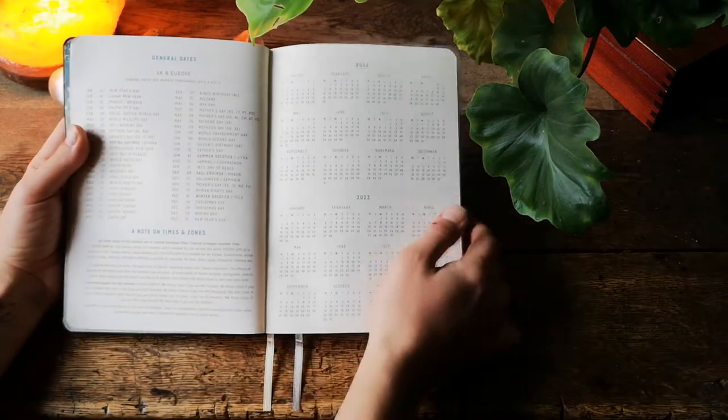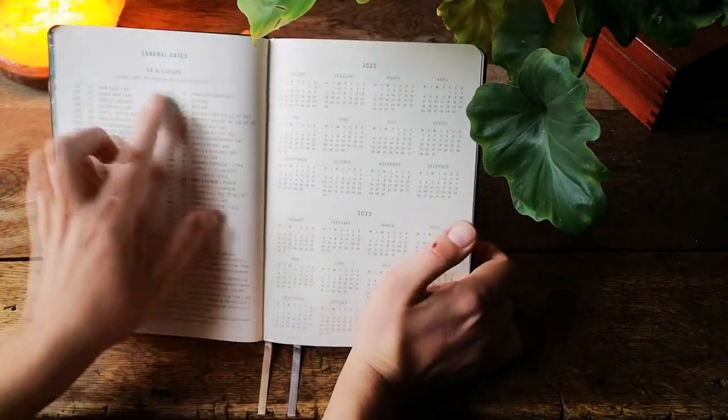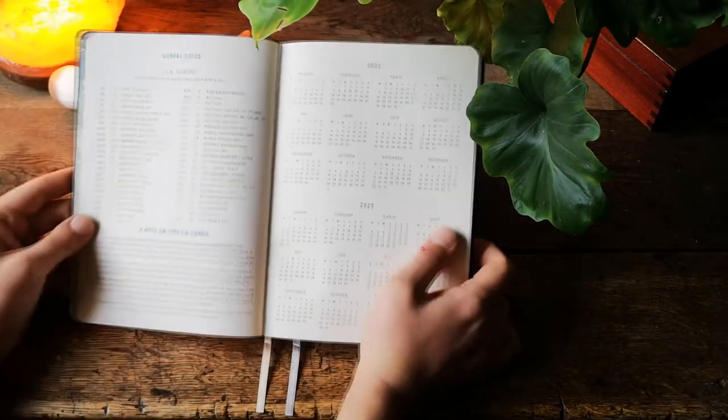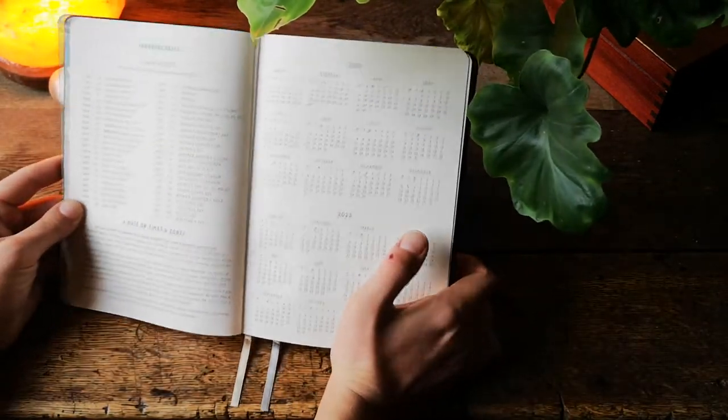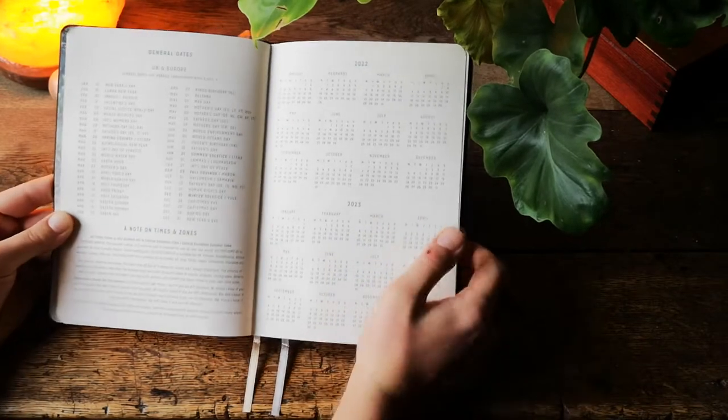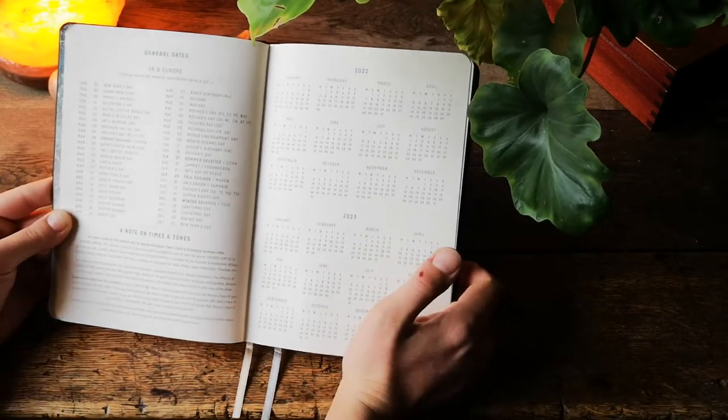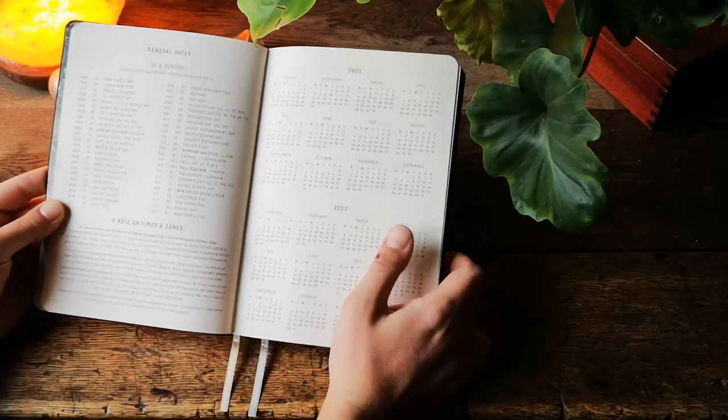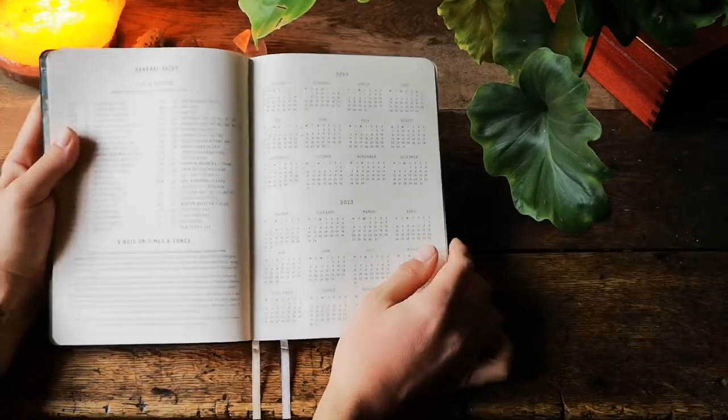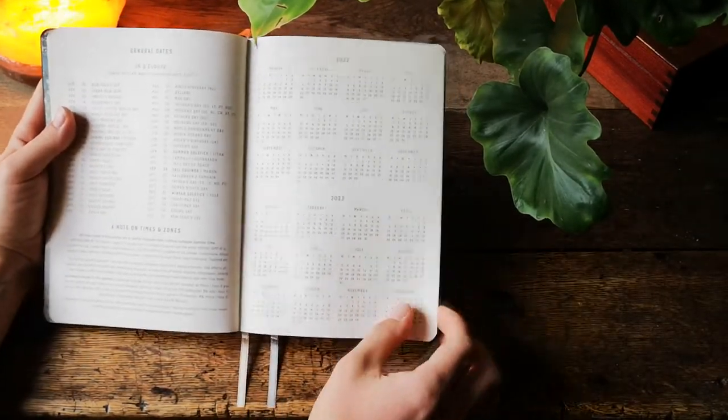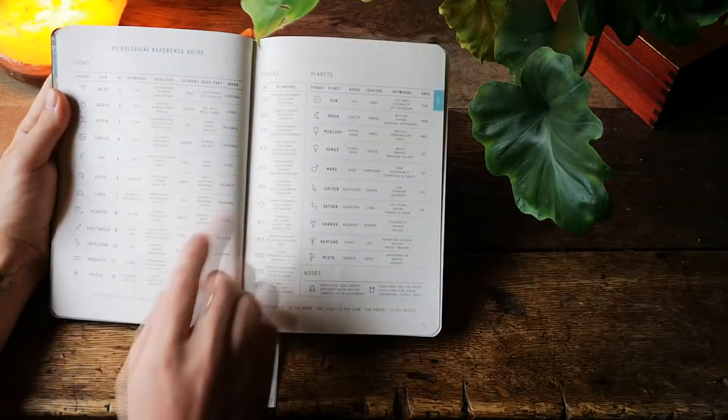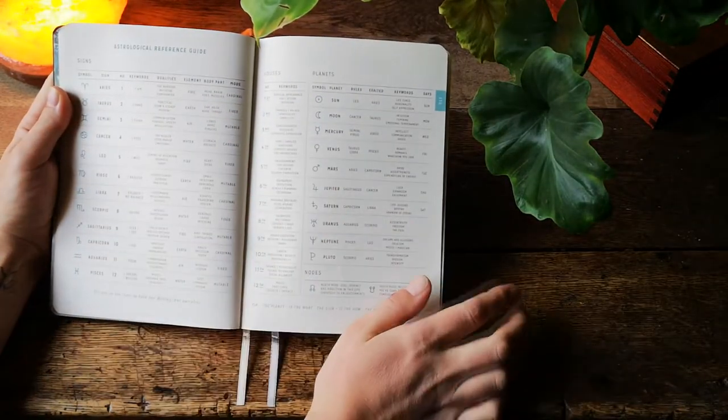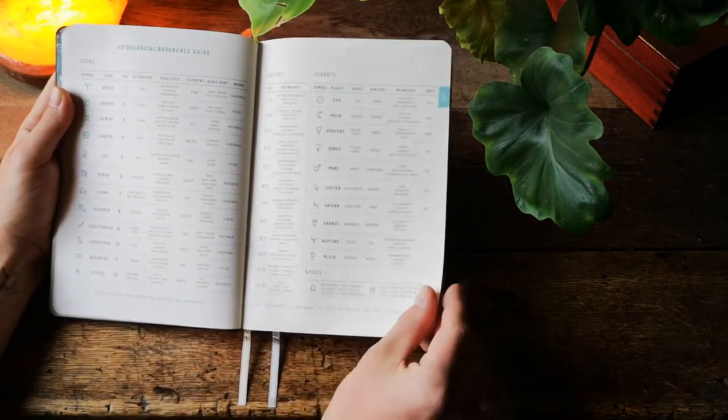So we have a date for UK and Europe, this is a European version, there is also a US and Australian version of Magic of Eye. And let's jump to quick reference guide for astrology.